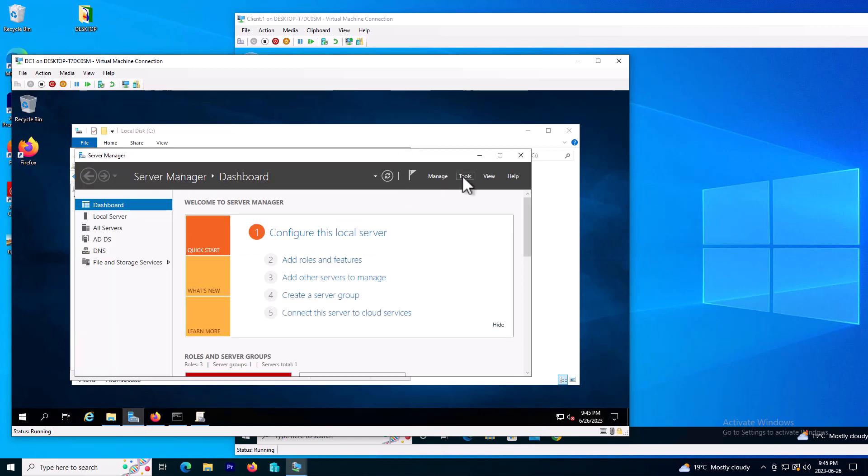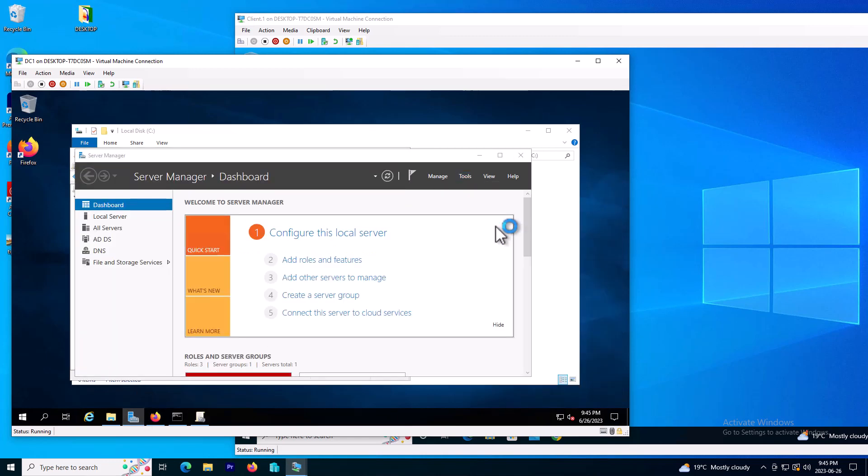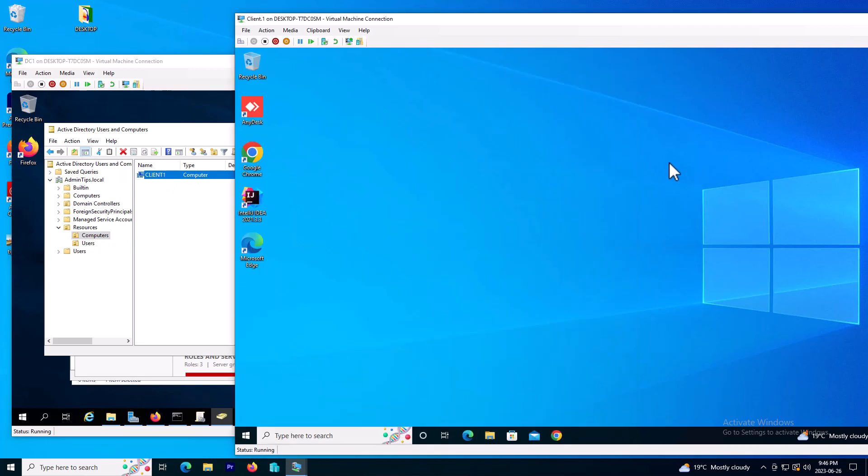If I go to my Active Directory domains and computers, as you can see I created a folder or organizational unit as resources and I have another two organizational units. This is my computer I'm showing here, that's my client side, and I have a created user called admin tips.